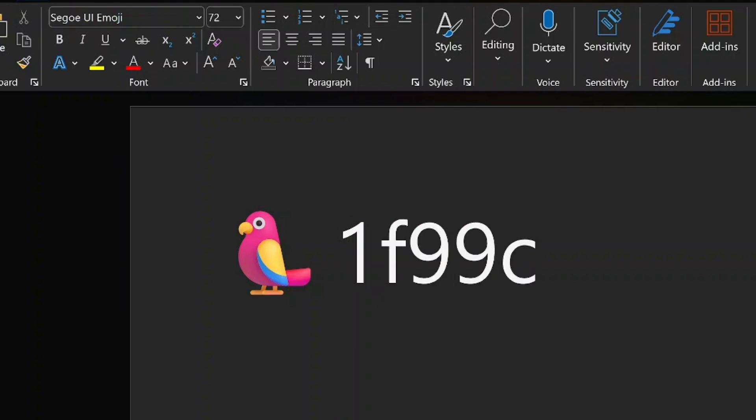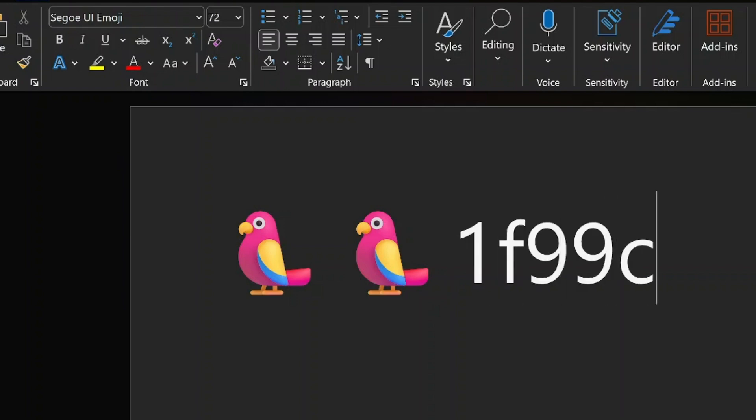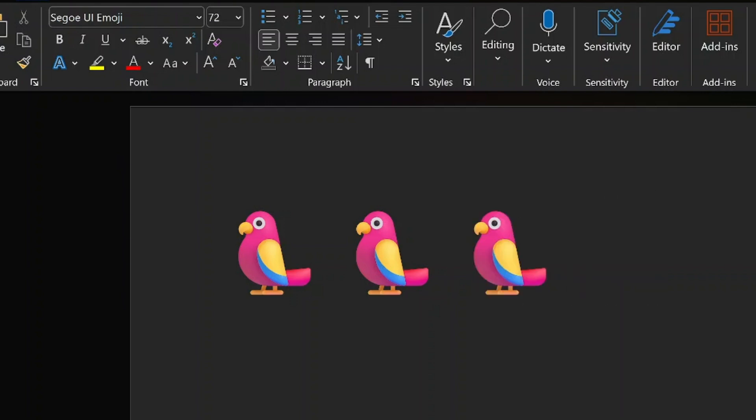You can repeat this process as many times as you like. Furthermore, you can add a whole flock of parrots to your document and have fun with it.